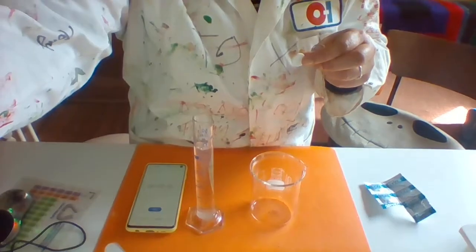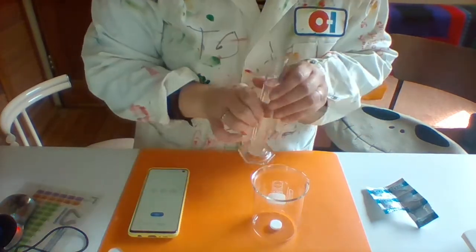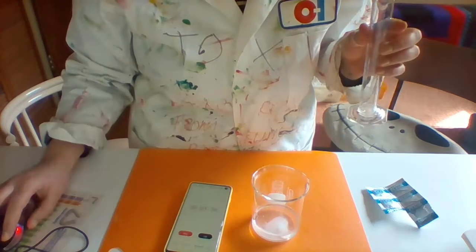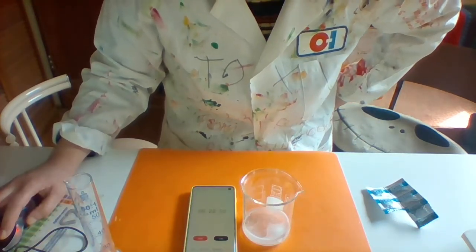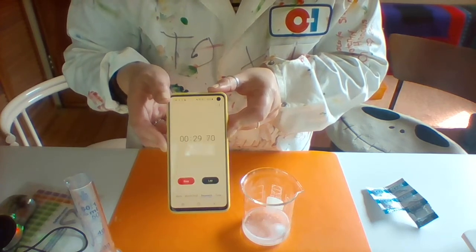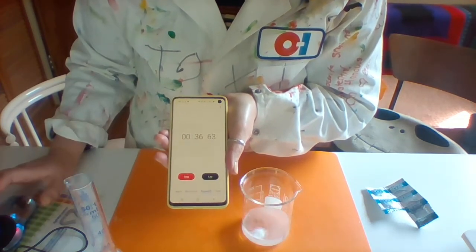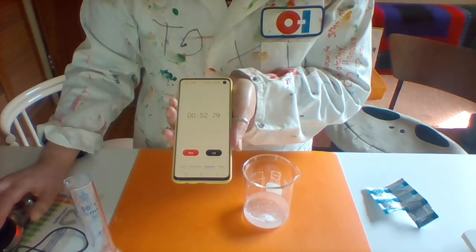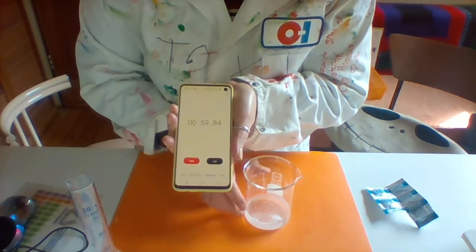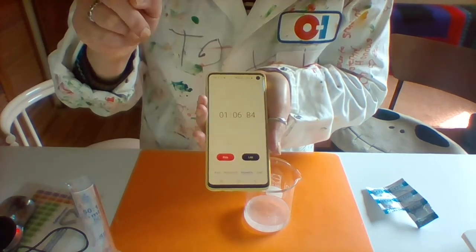So I'm going to put it in there — whole tablet, 50ml of water. Pour it in and start the timer. Still dissolving. Nearly done. And it's done — check the time.